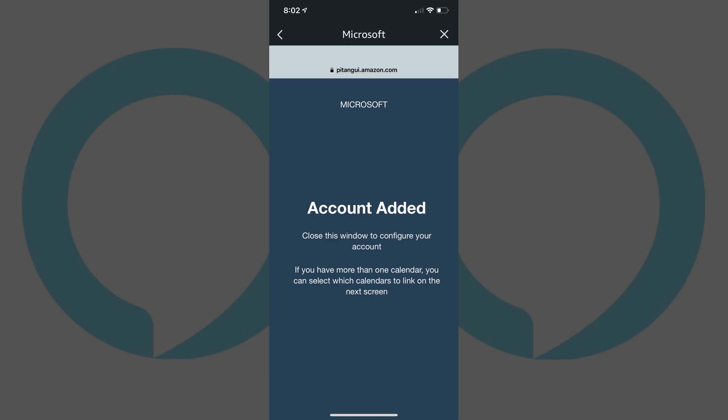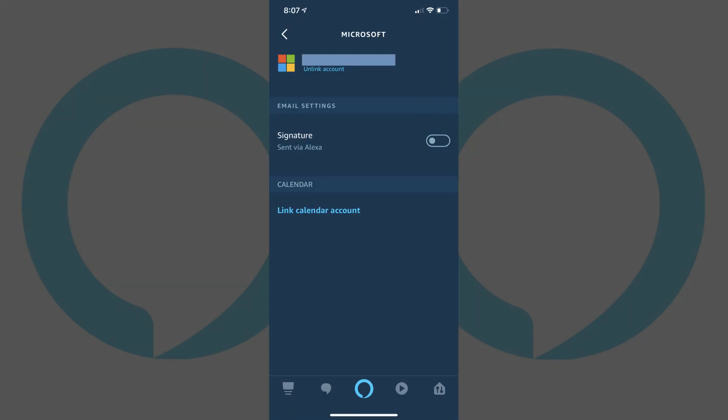Step 9. Tap Done in the upper left corner of the Account Added screen. You'll be returned to the Alexa app, where you'll see a screen where you can adjust the settings for your newly added email account.